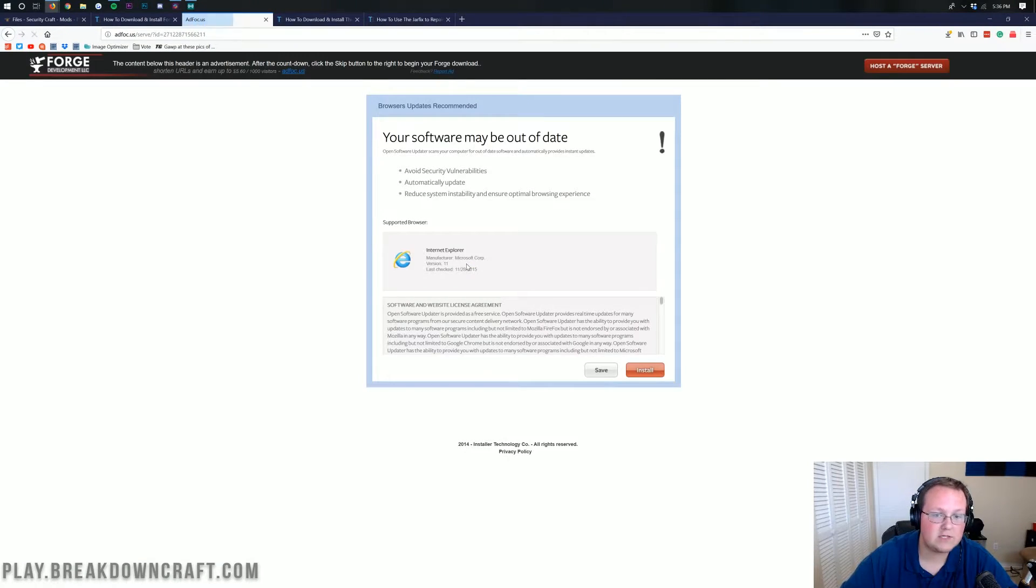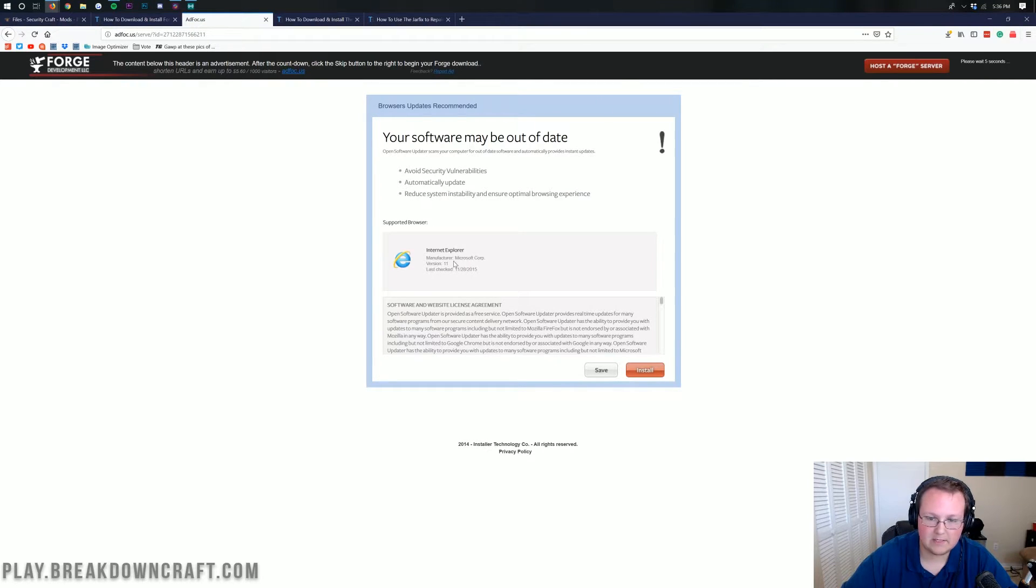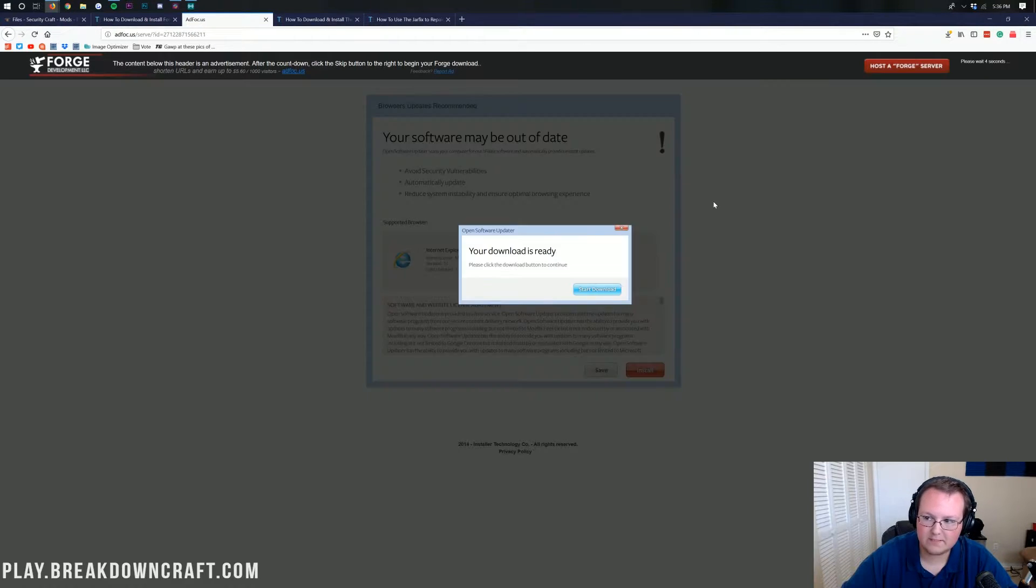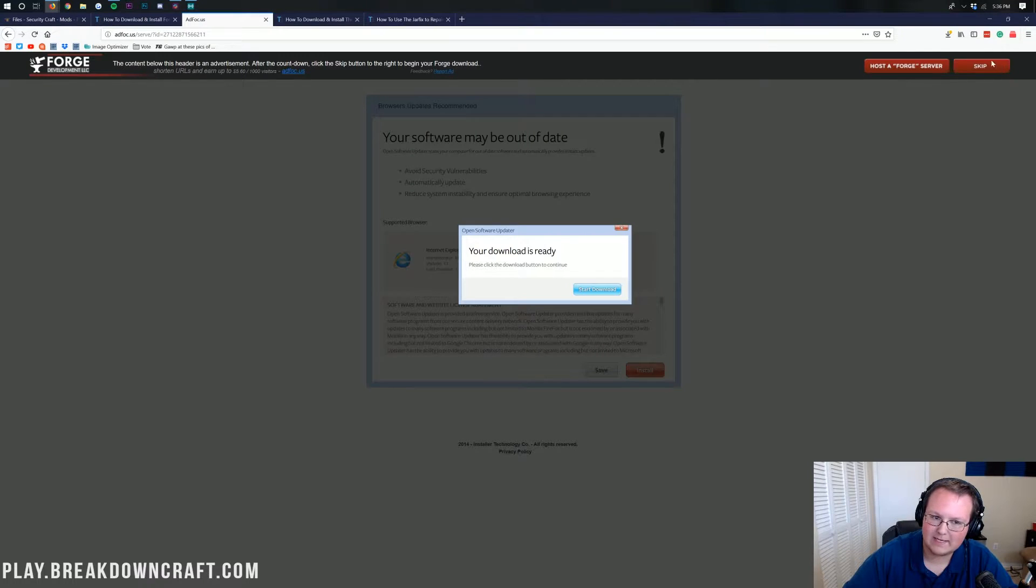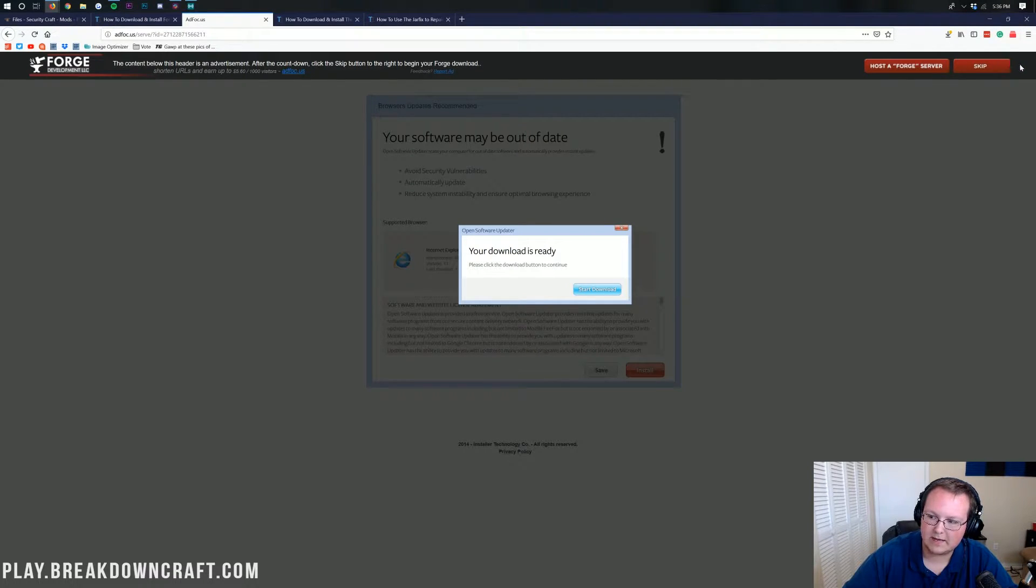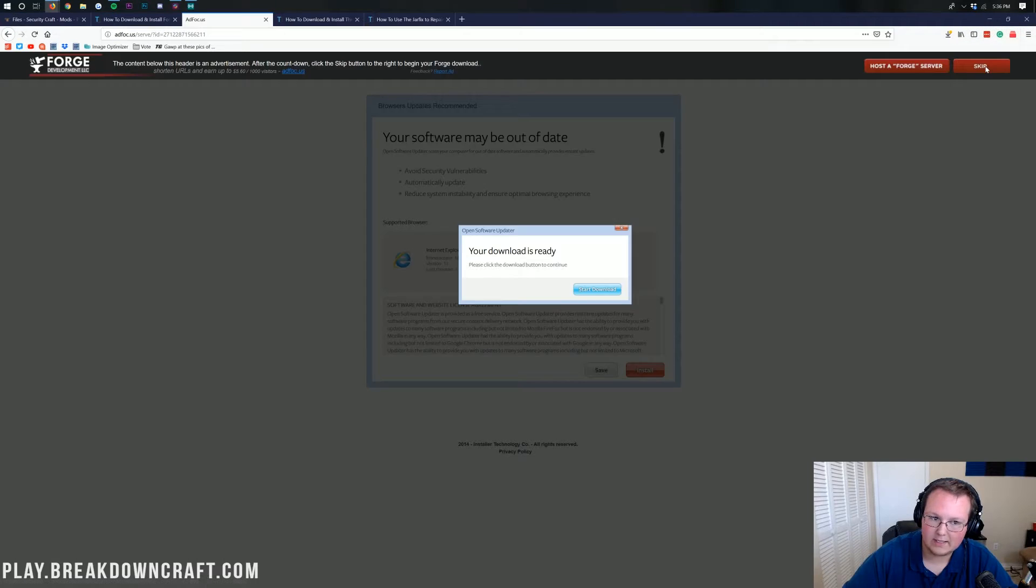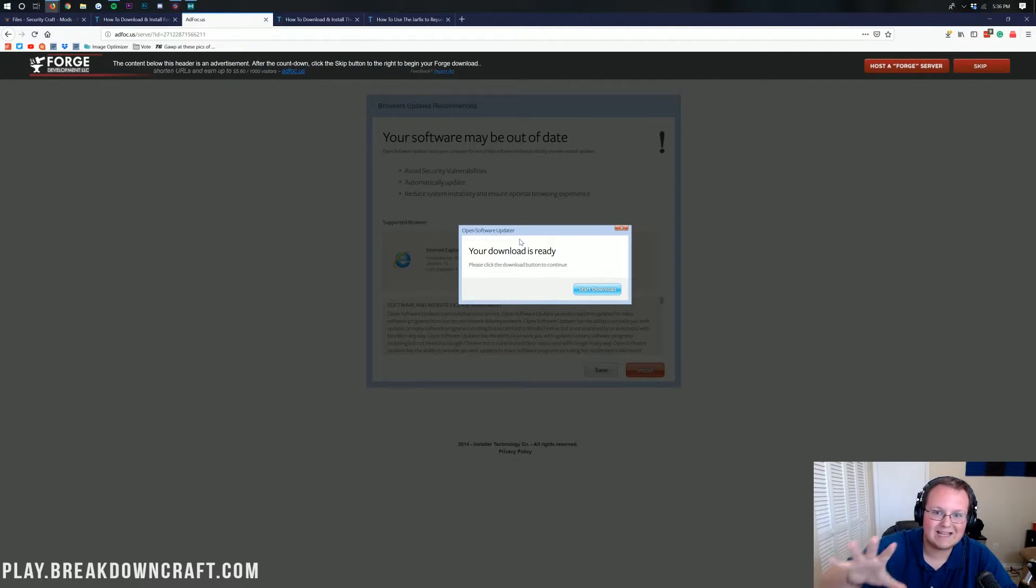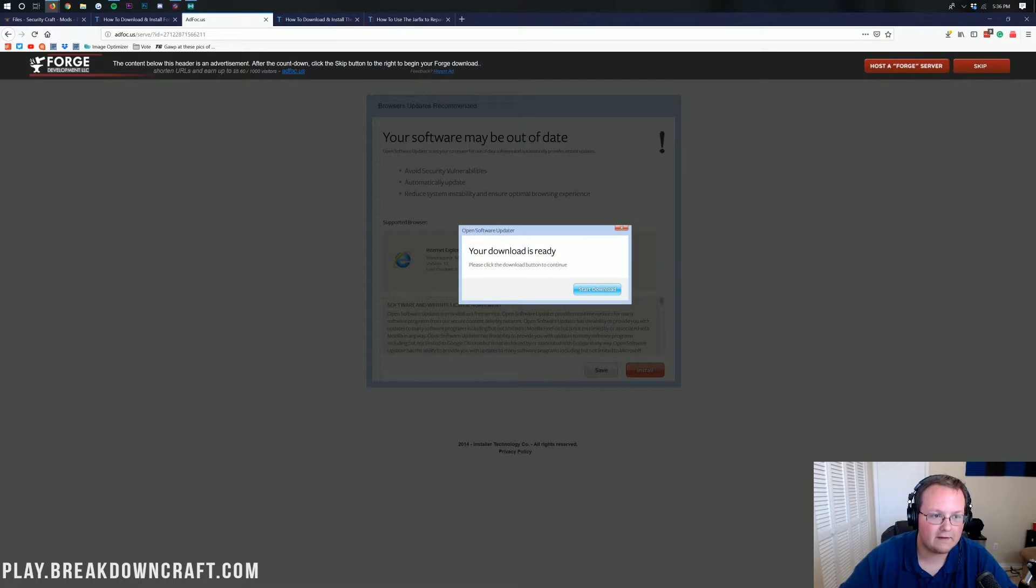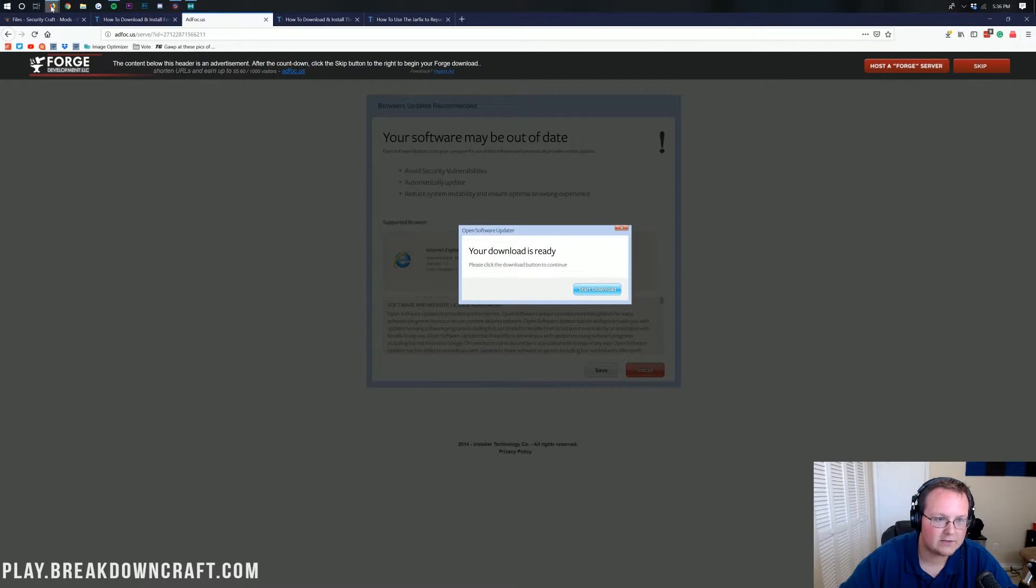Once we click that, it will take us off to AdFocus where you don't want to click anything on this page. Stop it. Don't click anything on this page. All you want to do is wait five seconds and up here in the top right, you'll see a red skip button. Once you see that red skip button, go ahead and click on it.